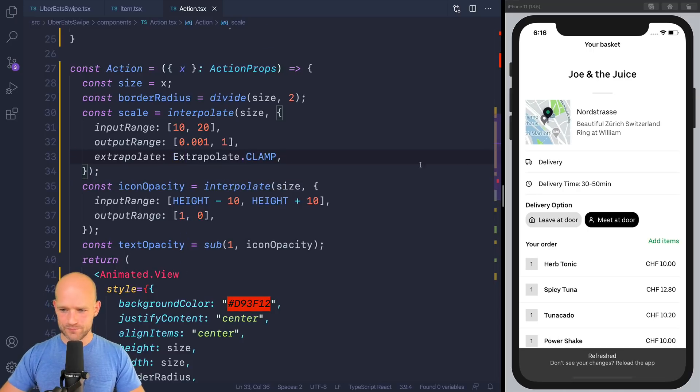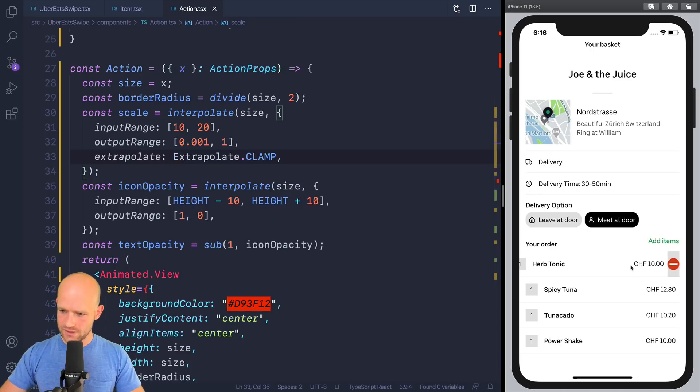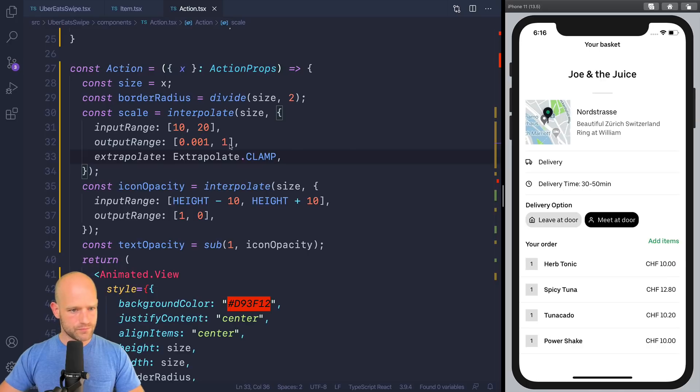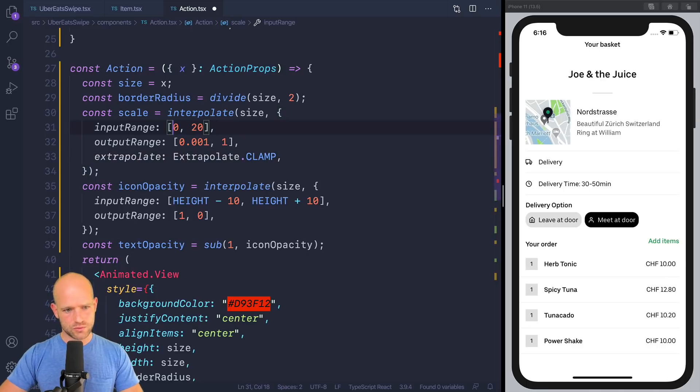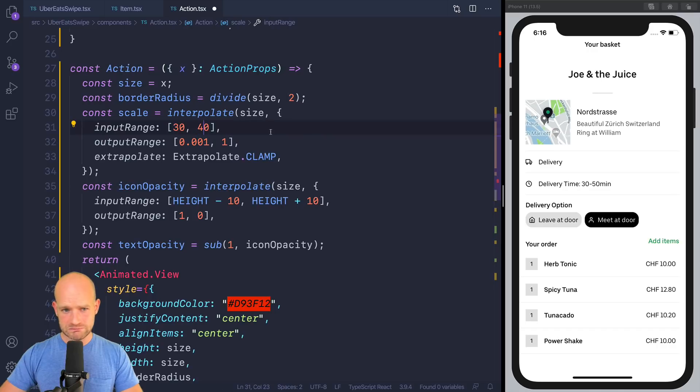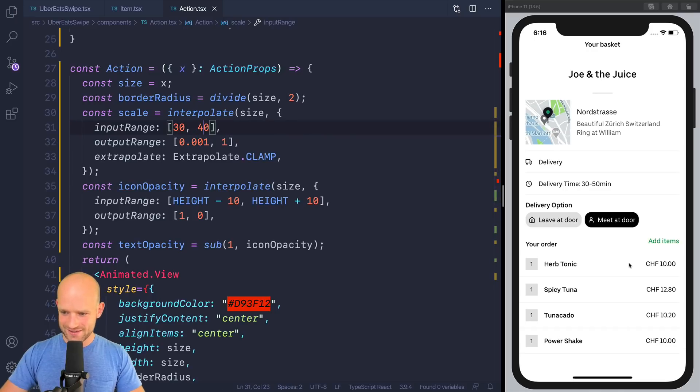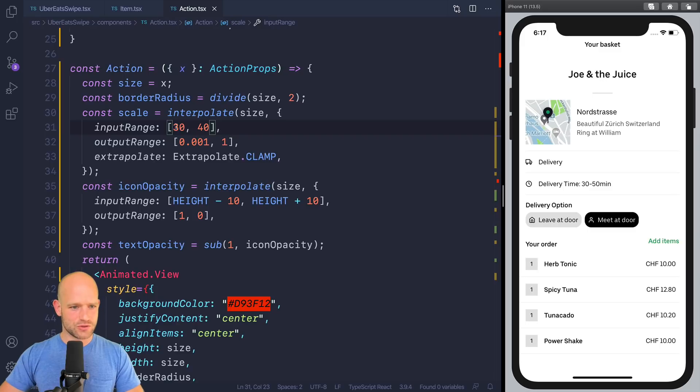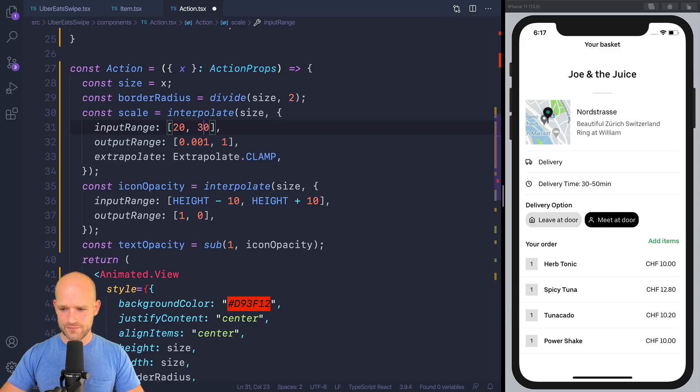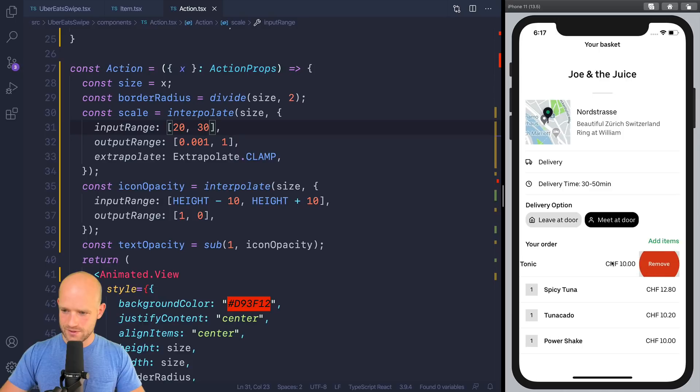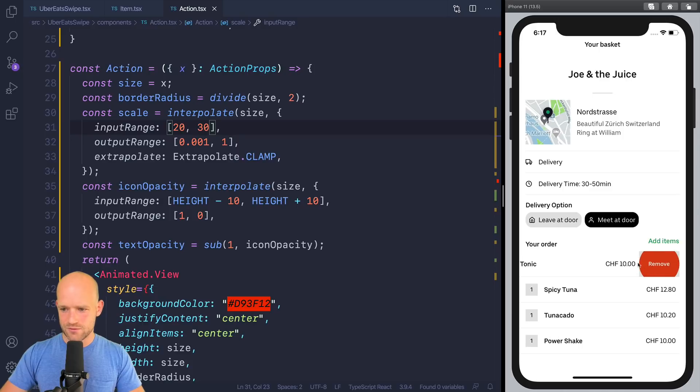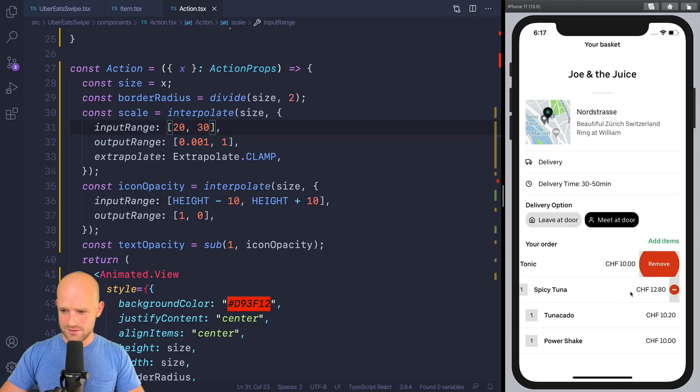Okay. No. So let's do 30, 40. I don't know. I have no idea. It's a bit too much. So 20, 30, maybe. Yeah, that looks good. Right? It's cool, huh?